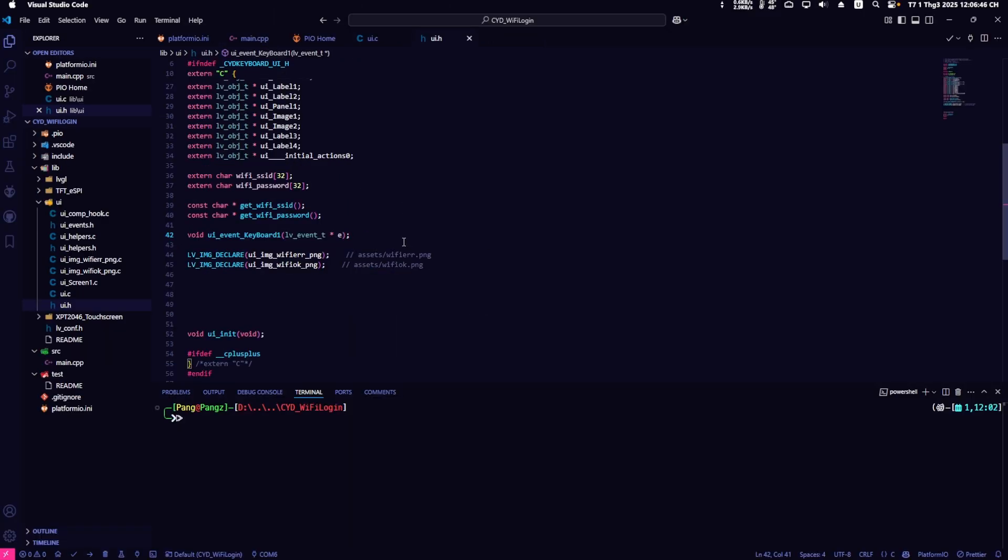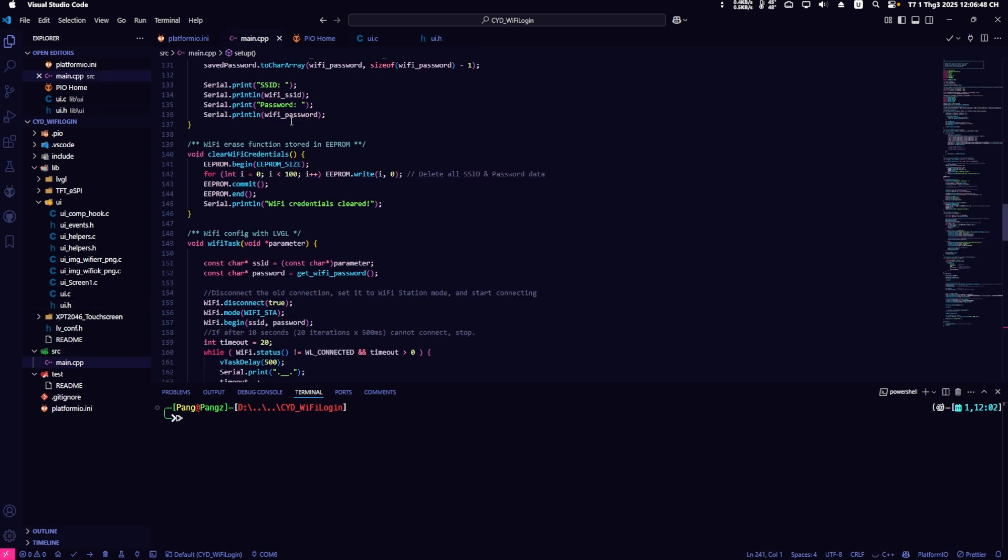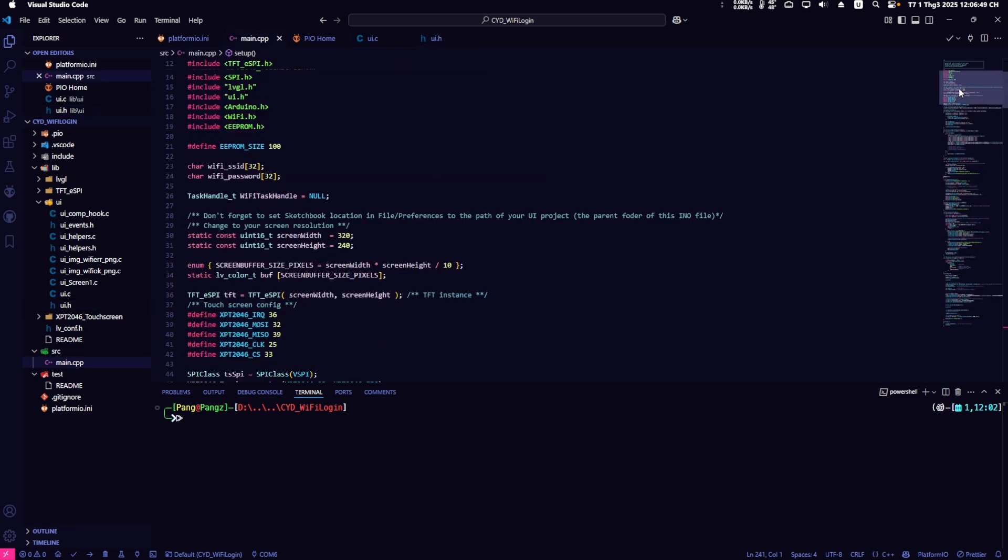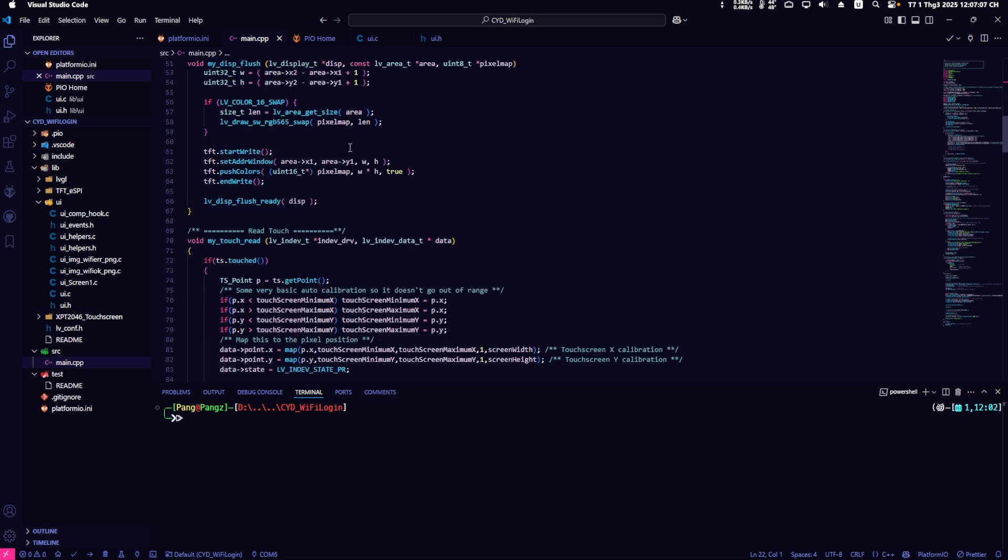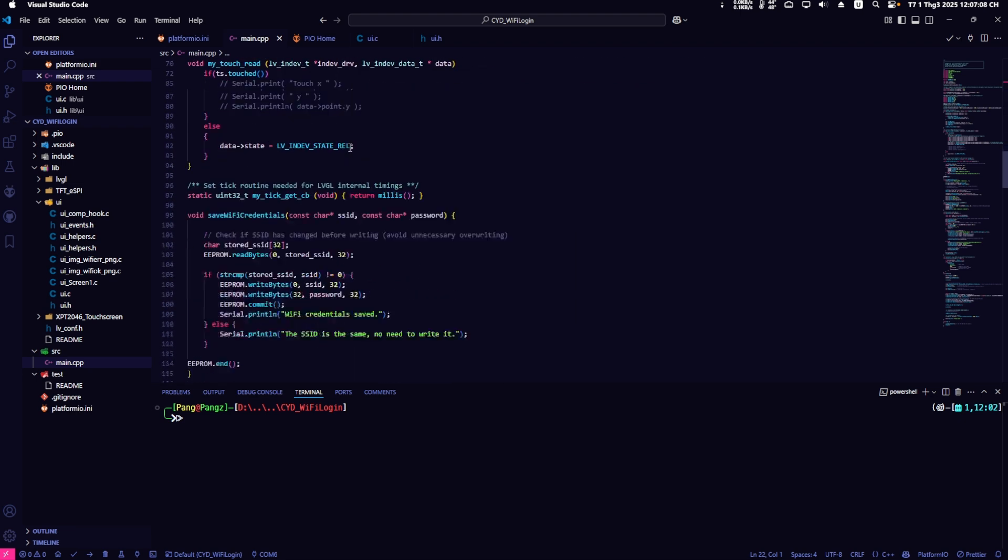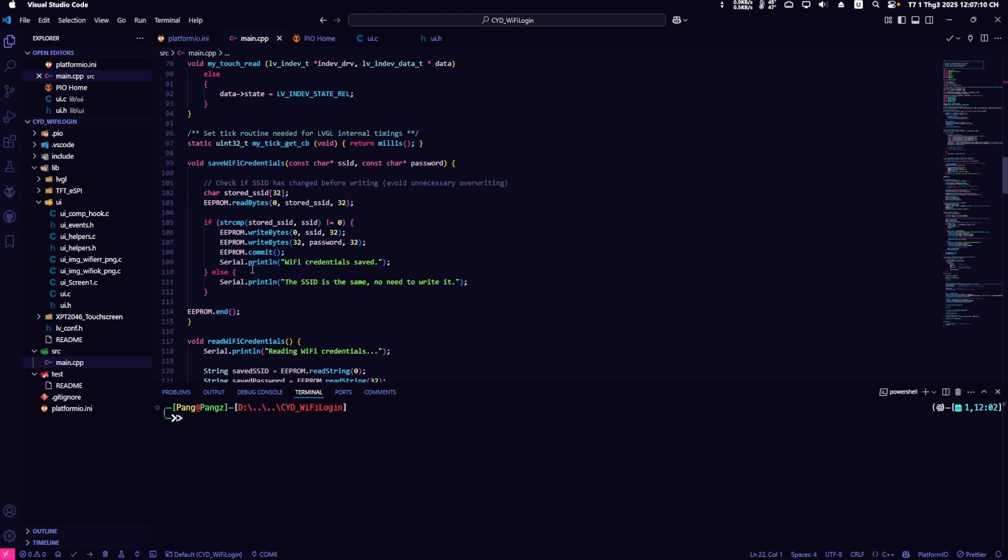Returning to the main.cpp file, I'll briefly explain the functionality of some functions. The source code is provided in the description, which you can download for reference.